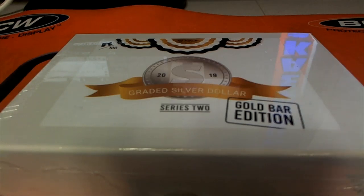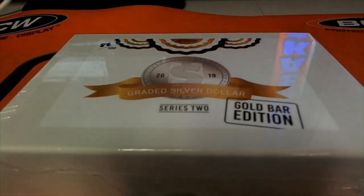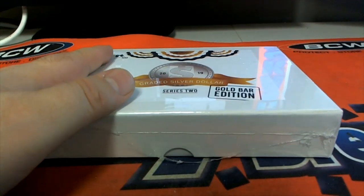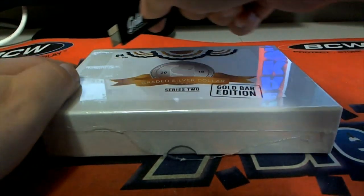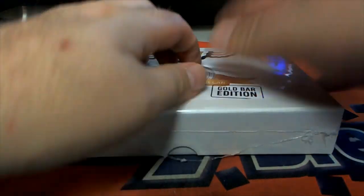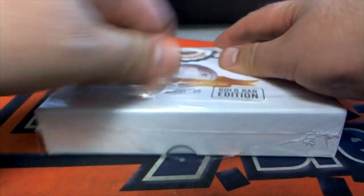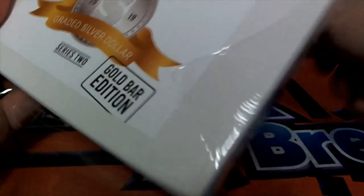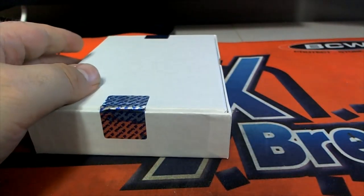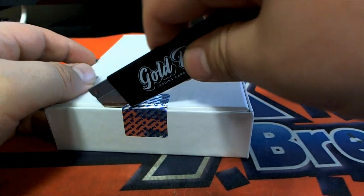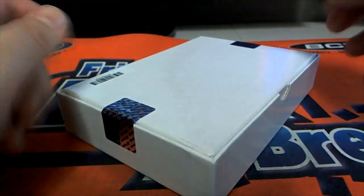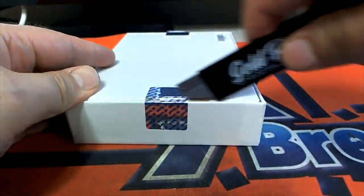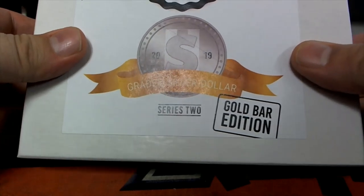Good luck guys. Let's see a gold bar. Raise your hand if you want to see a gold bar. All right, here we go.